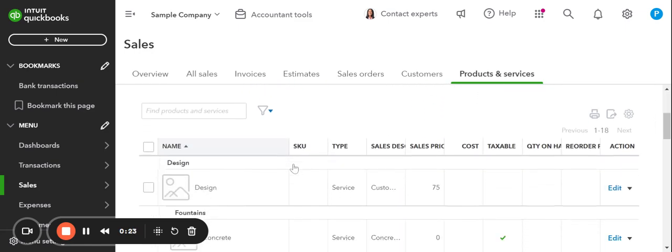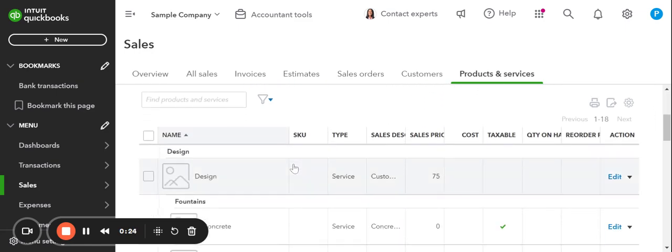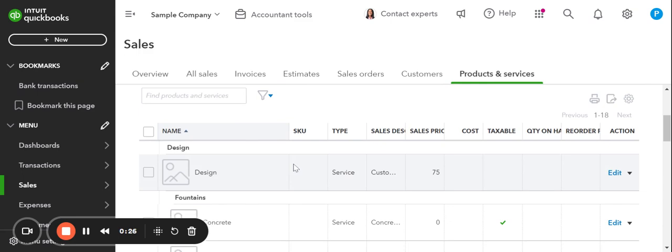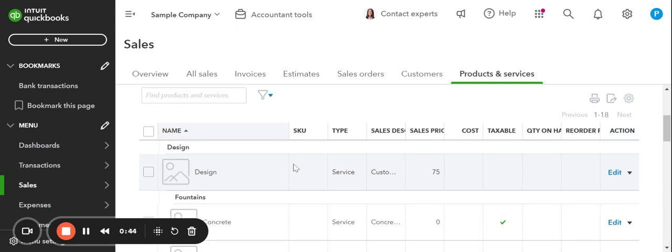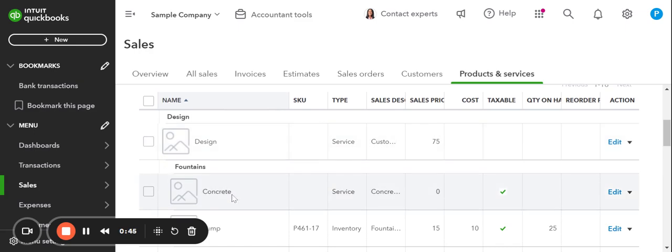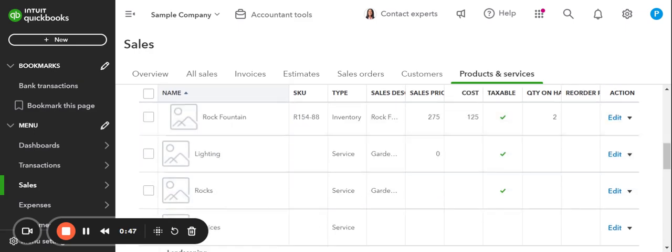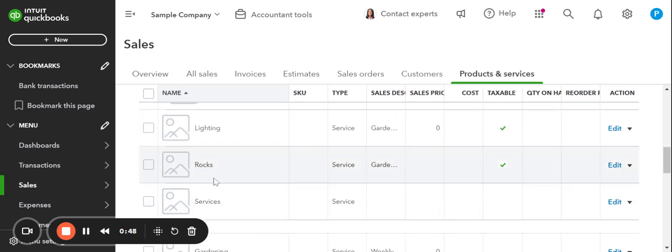So Products and Services is where we're going to find anything we're going to keep here for our clients, or if you're your own business, we're going to keep all of the products and services you sell. This is where I talked about this being the hidden chart of account. I talked about that in my previous video for the bookkeeping intro. You're not going to see these names here, like concrete pump, fountain, rock, on your actual chart of accounts, but they are hidden there. They're sort of the invisible account.